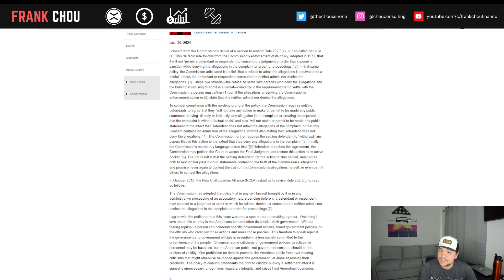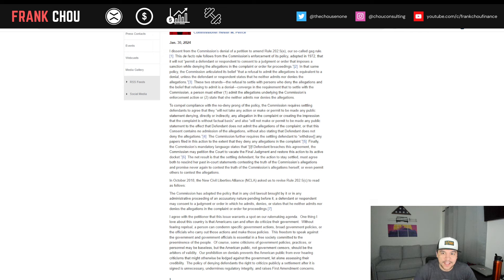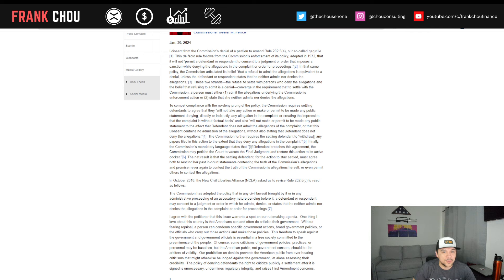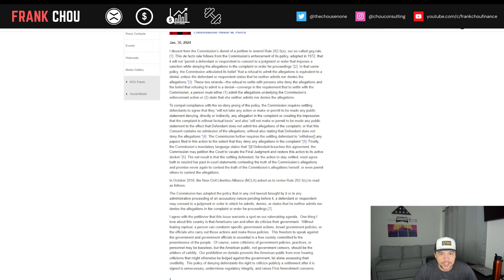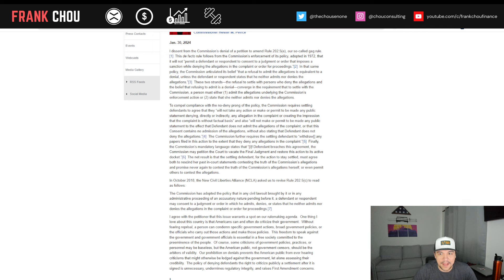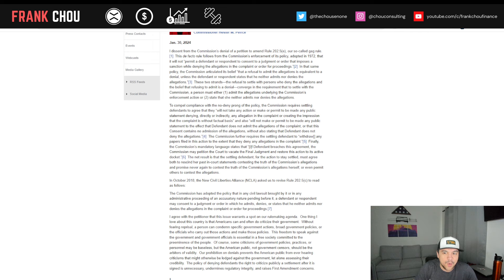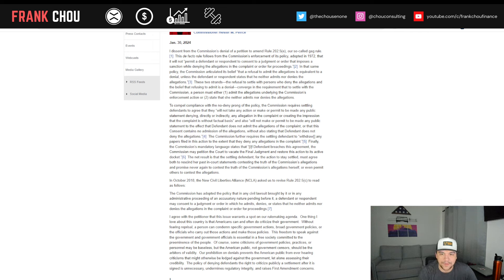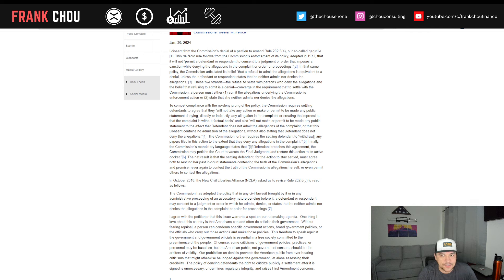To compel compliance with the no-deny prong of the policy, the SEC requires settling defendants to agree that they will not take any action or make or permit to be made public or to be made any public statement denying directly or indirectly any allegation in the complaint or creating the impression that the complaint is without factual basis and also will not make or permit to be made any public statement to the effect that the defendant does not admit the allegations of the complaint or that this consent contains no admission of the allegations without also stating the defendant does not deny the allegations and the commission further requires the settling defendant to withdraw any papers filed in the action to the extent that they deny any allegations in the complaint.